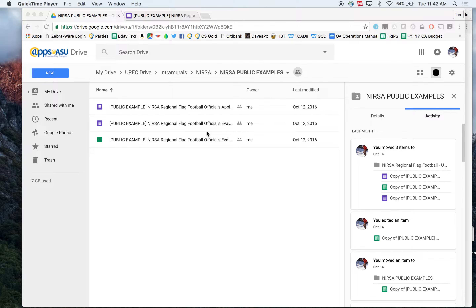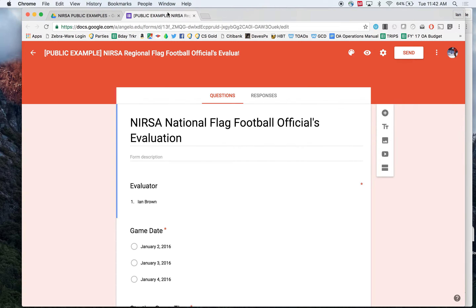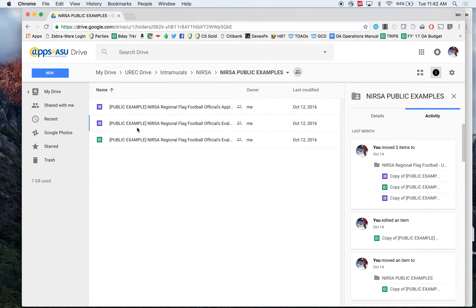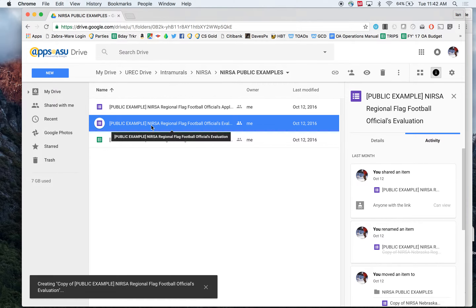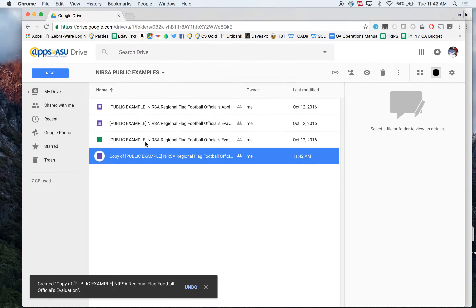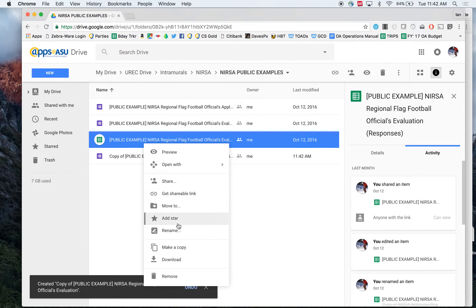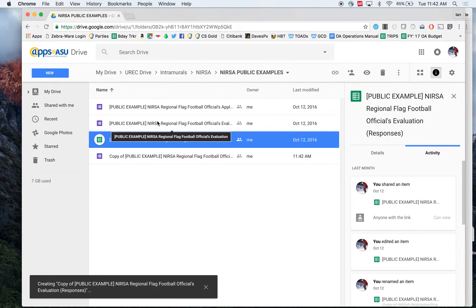You'll need a Google Apps account or G Suite account to access this. Something as simple as a free Gmail account will work. The first thing you're going to do is go into the form — you'll see a link to this folder in my YouTube description. Go ahead and make a copy of both the evaluation tool and the spreadsheet.